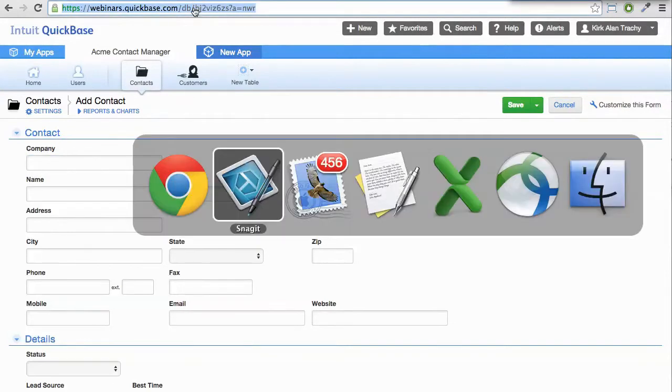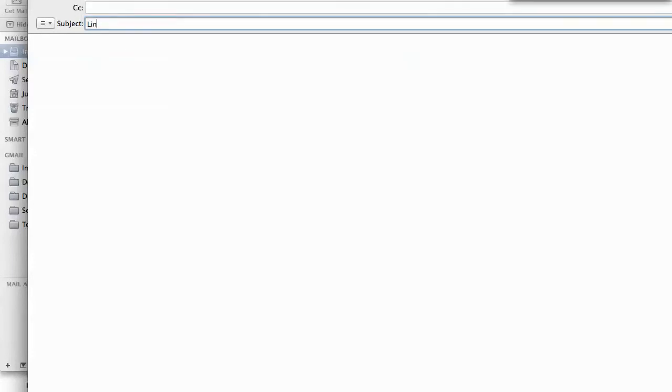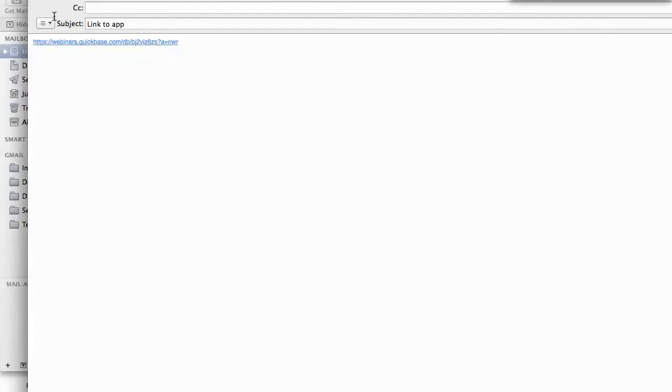For purposes of convenience, I'm going to come over here and create an email message and send this link to me. Now, this is just a convenience. However you want to get a link to the app is fine. Just by pasting this, I find to be very easy, and I'll just send it off to myself.